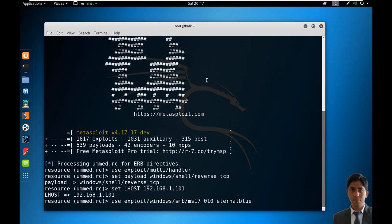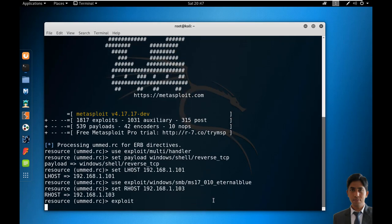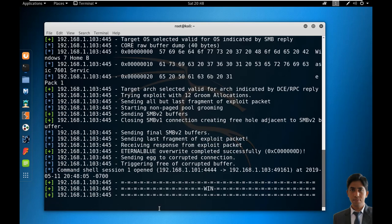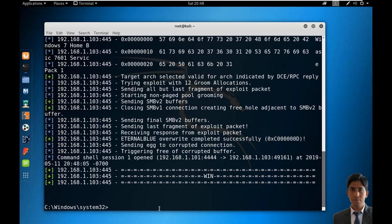As you can see, Metasploit is automatically taking commands from the resource script and executing them. And here we go - we've got the reverse shell connection. You can perform any operation as per your requirement using the command shell.